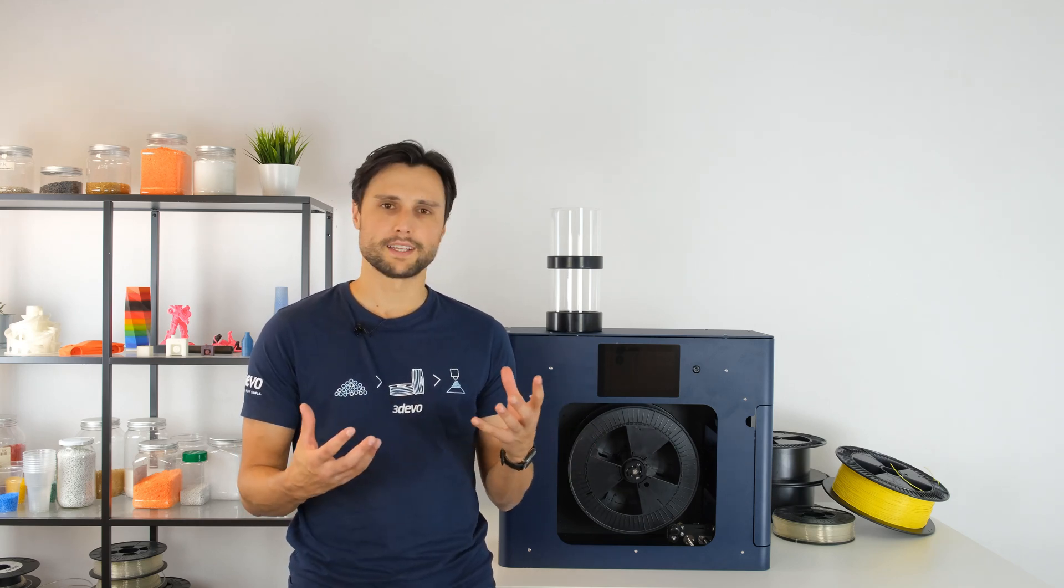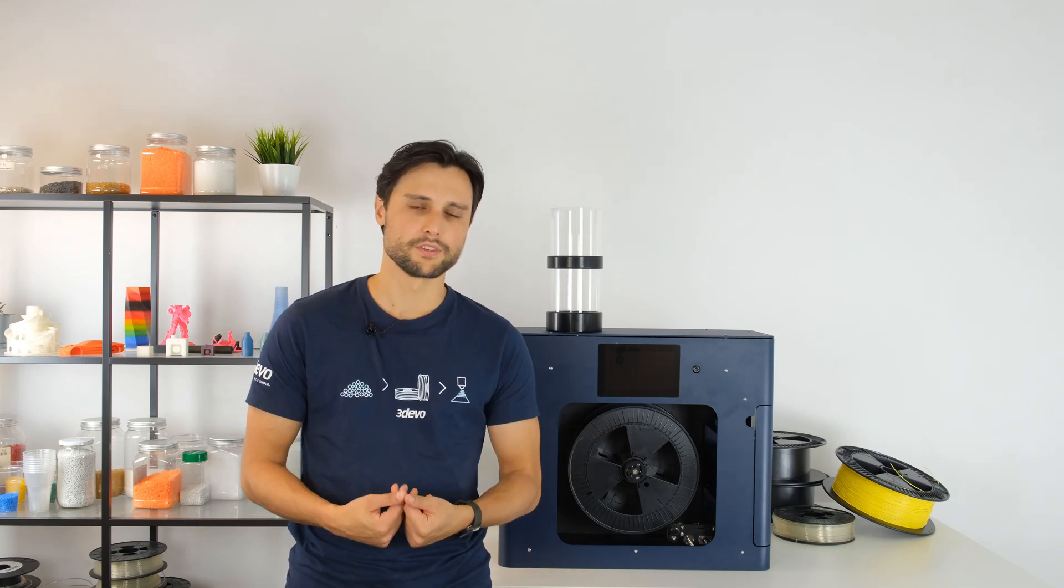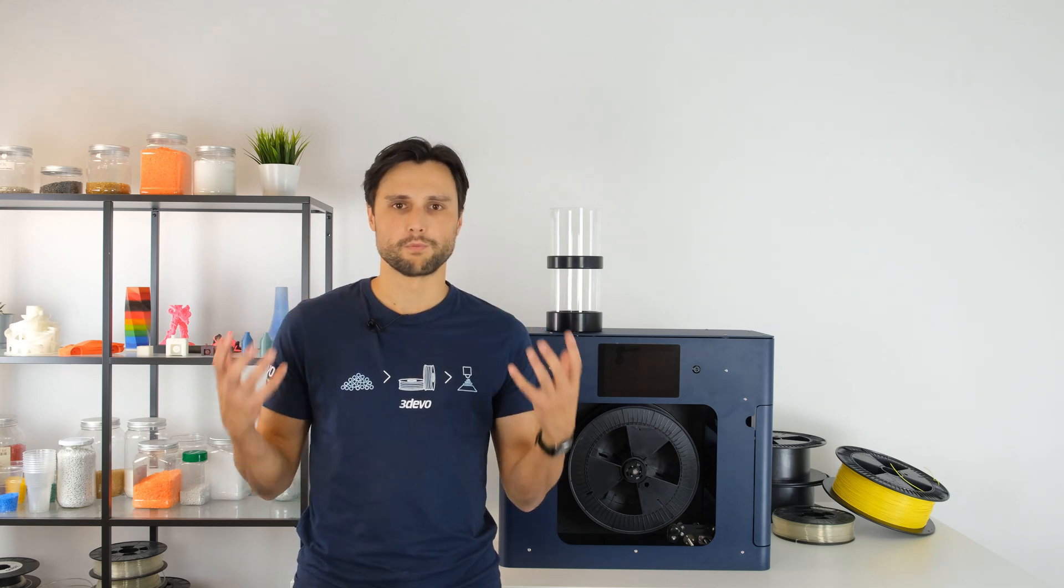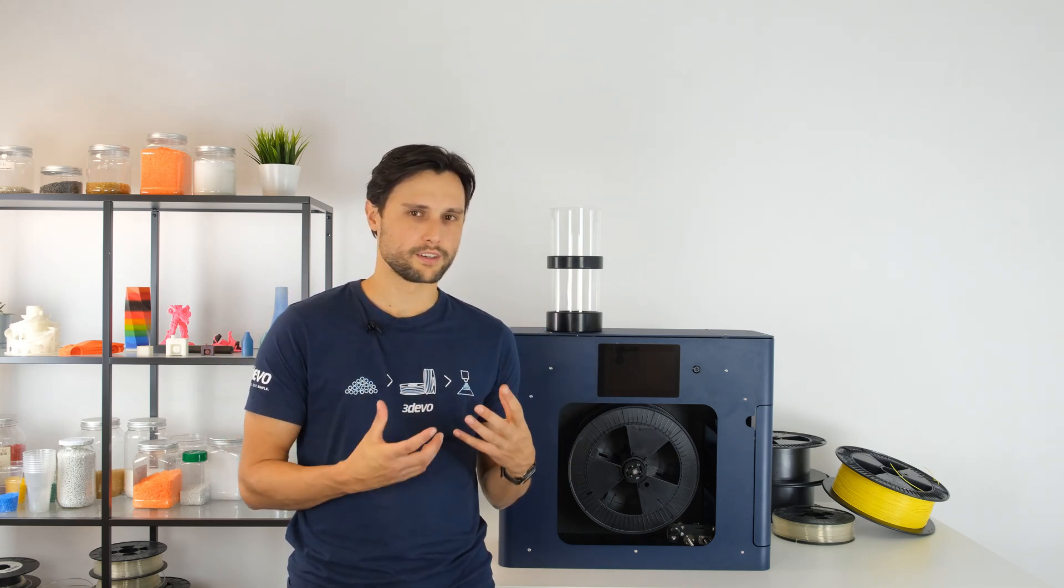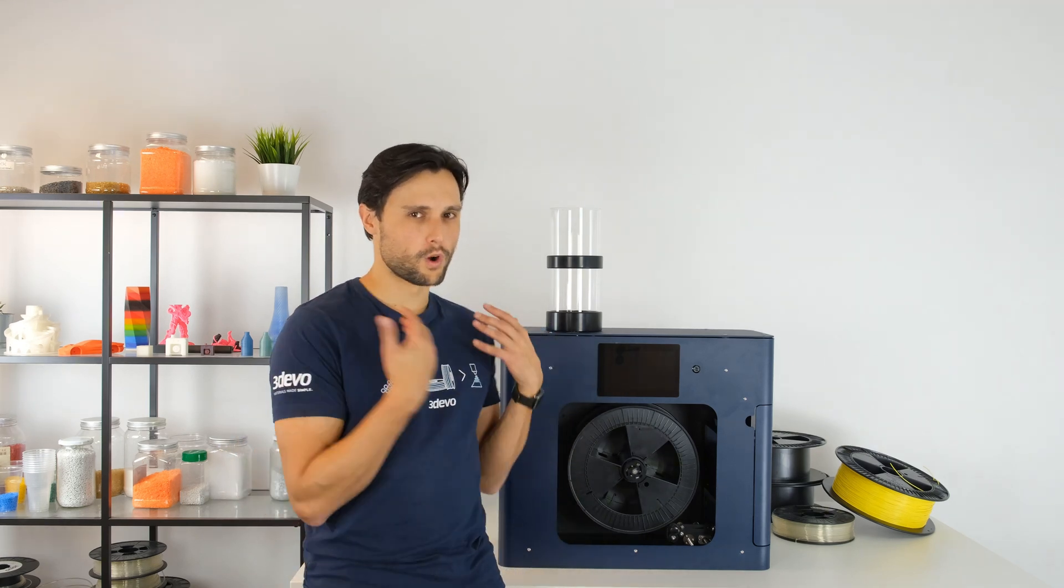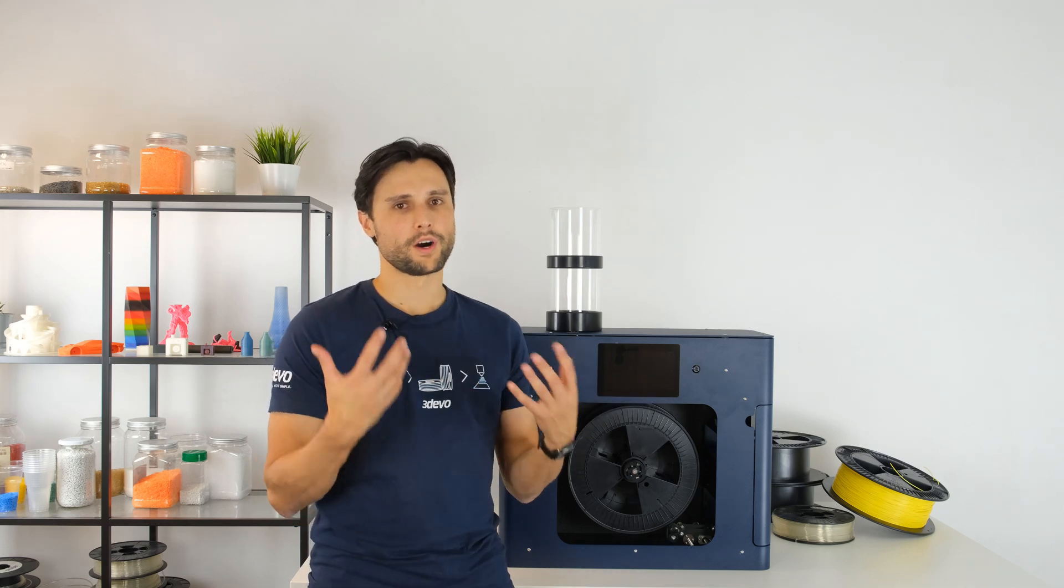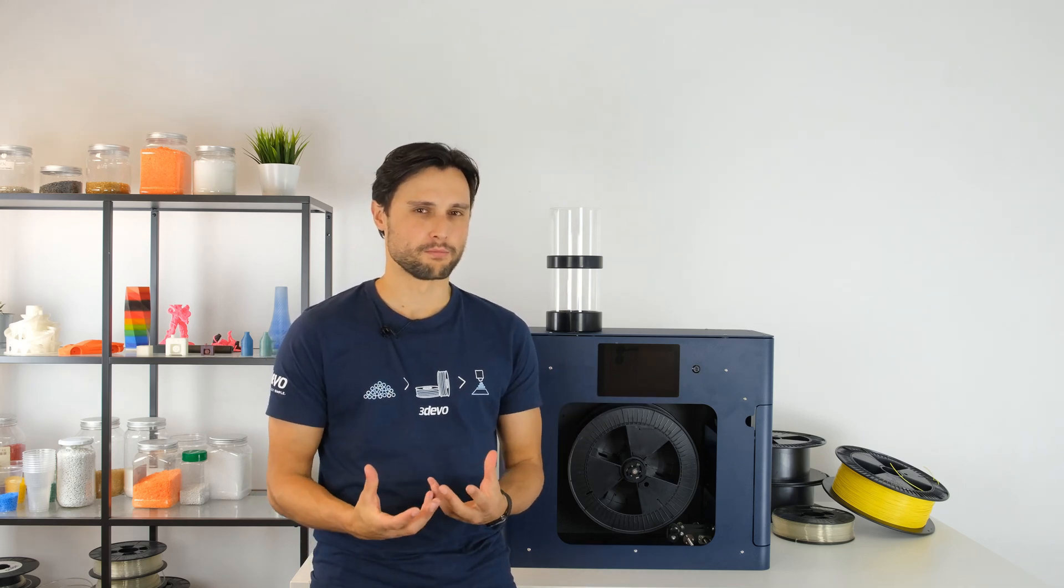Our team of engineers have taken all this feedback into account and developed a solution that would fit for both groups actually. So this would bring small scale filament production to the next level. In this video I will talk you through what we actually improved and why it is the answer to your filament making problems.